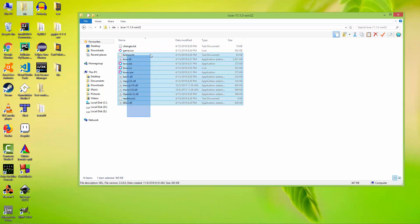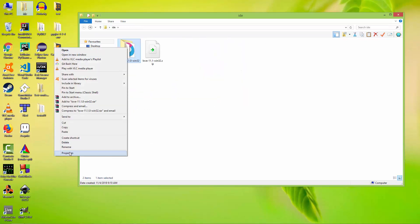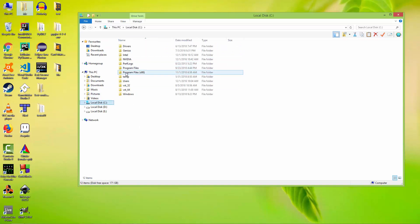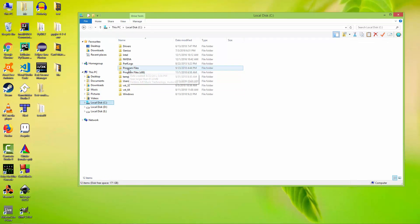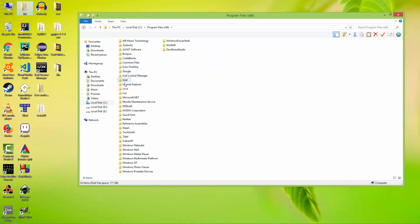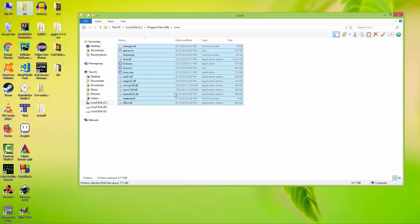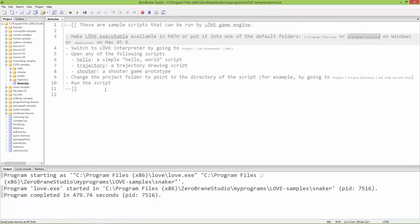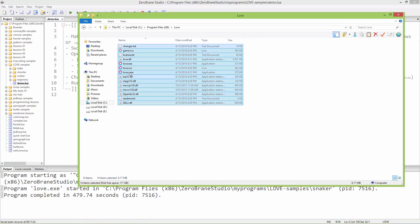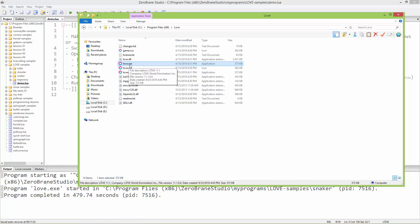Here are all the files for the LÖVE 2D engine. Just rename this folder to 'love' and copy and paste this folder inside your Program Files. I downloaded the 32-bit version, so I'm going to paste it into my Program Files x86. ZeroBrane Studio will look in this folder for the love executable.